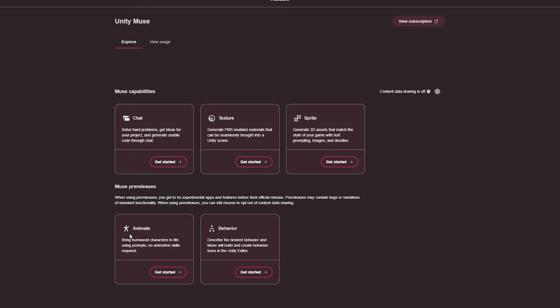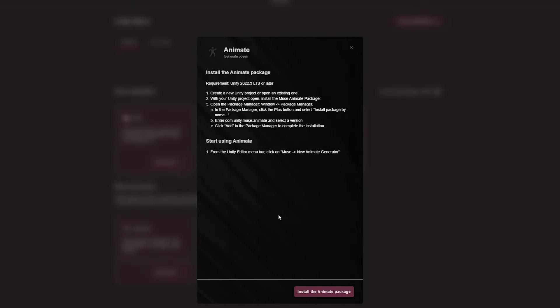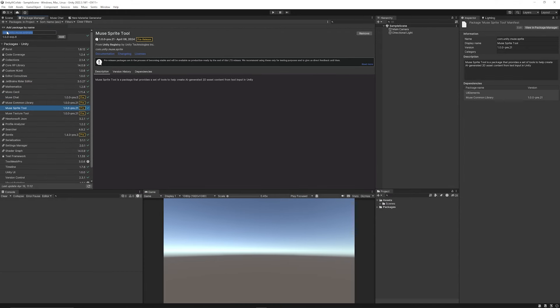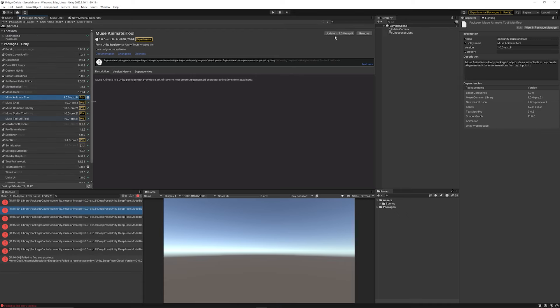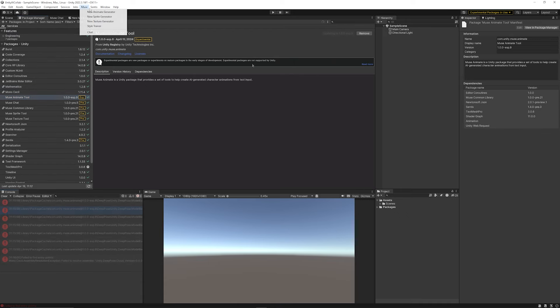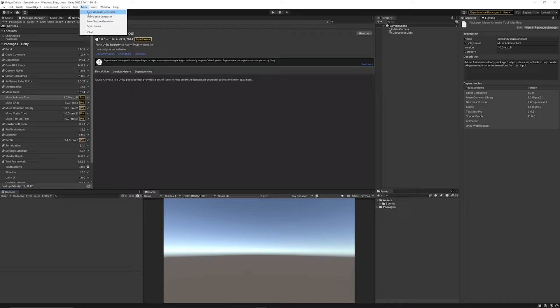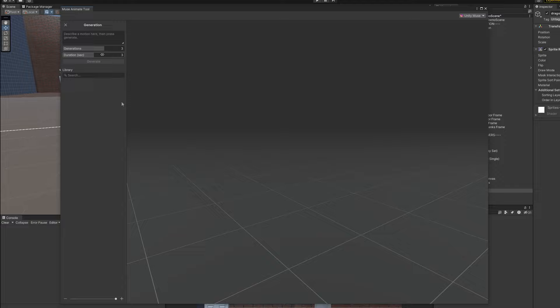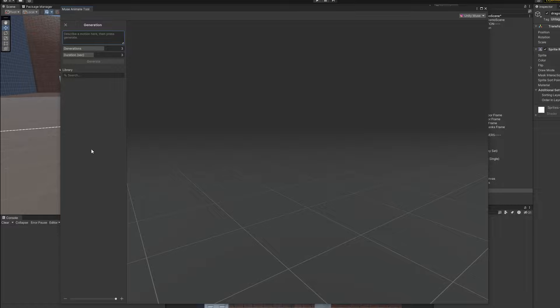Now for the two pre-release assets which are animate and behavior. If I click get started in here I'm going to install the animation package. You can see you can use com.unity.muse.animate and we'll add that in. Again with the animate tool make sure to update it to the recent release and then I can check that I've got muse new animation generator and we can make this much bigger. You can see that we can select how many generations that we want to make. Maybe I want to make three different generations, duration three seconds is fine. You can search through the library if you've created anything previously but you can describe a motion so I just want maybe human walk.